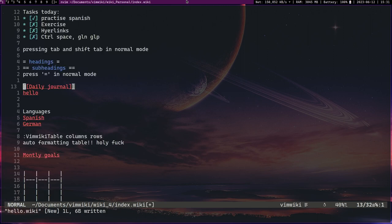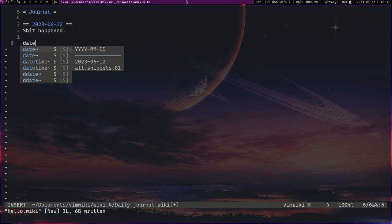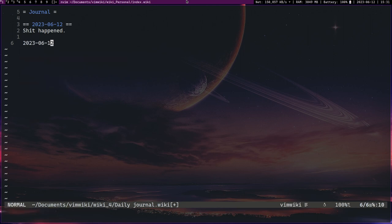This can be very useful for maintaining a daily journal. You can basically have a journal page and you can do things like date. Now this is actually a snippet, but whatever. You can have a date and this is another useful thing in vim wiki.